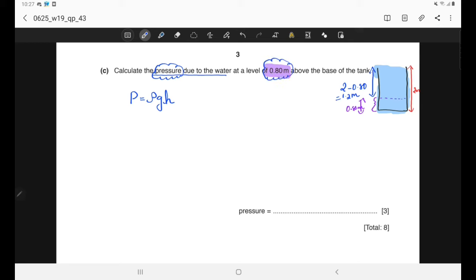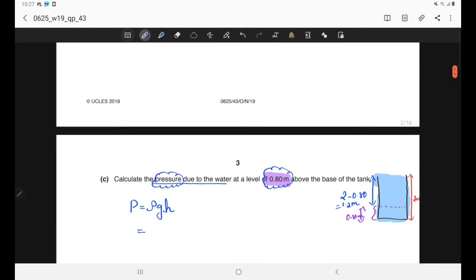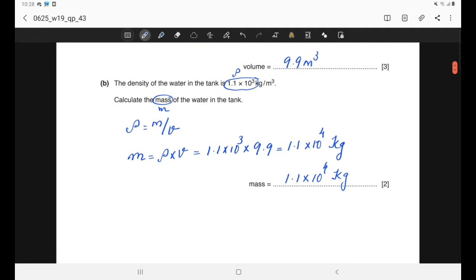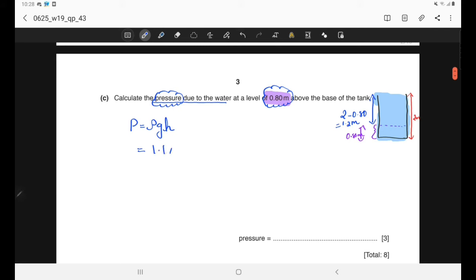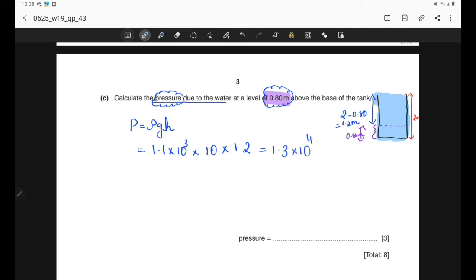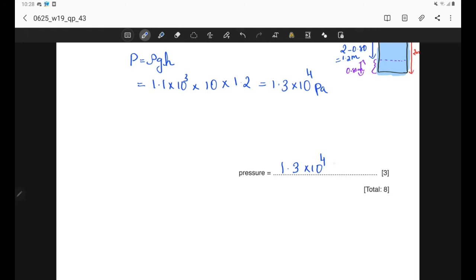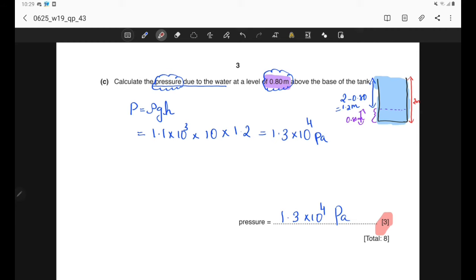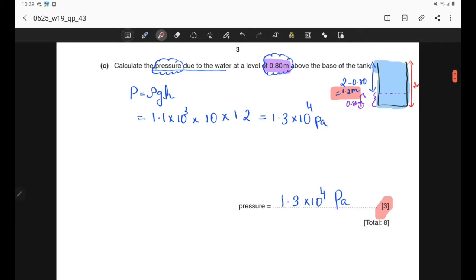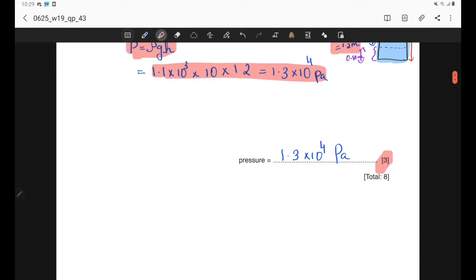We can substitute values using the pressure equation P = ρgh. Density is 1.1 × 10³ kg/m³ (given in part B), g = 10 N/kg, and height (depth) is 1.2 metres. This gives 1.3 × 10⁴ pascals. This is a 3-mark question: one mark for calculating the depth of 1.2 m by subtracting 0.80 from 2, one mark for the equation and substitution, and one mark for the final answer with unit.